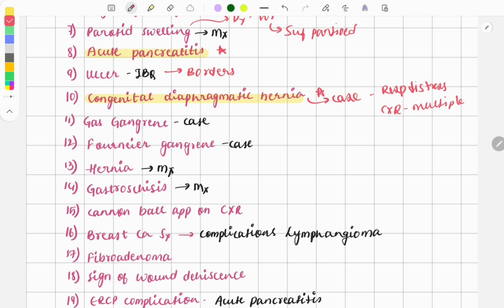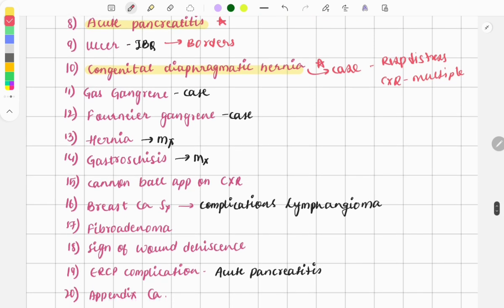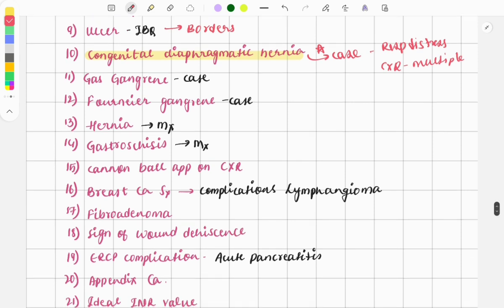There was a case describing features of gas gangrene: crepitus noted in the joints, history of trauma, amputation done, and a swelling along with crepitation. By looking at all these points you can easily diagnose it as gas gangrene.